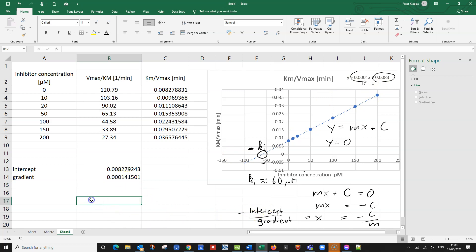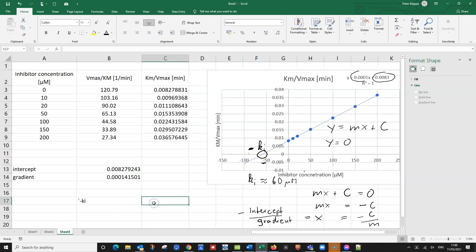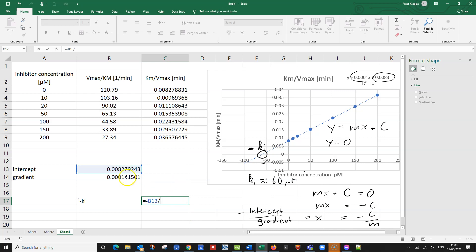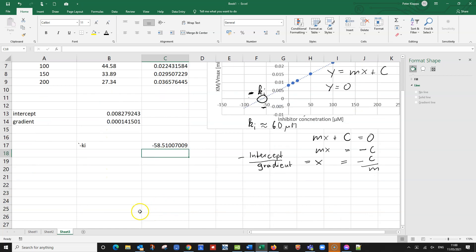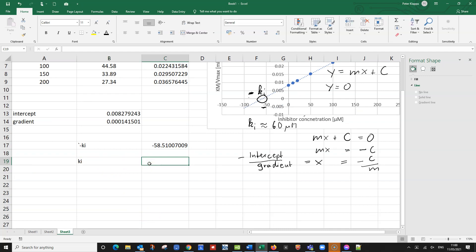So now we can calculate our minus Ki. And this would be here, negative intercept divided by the gradient, as we just said here, and we get negative 58.5. But we mustn't forget, this is the negative Ki. That gives us a negative value. So we just simply canceled it, minus out.